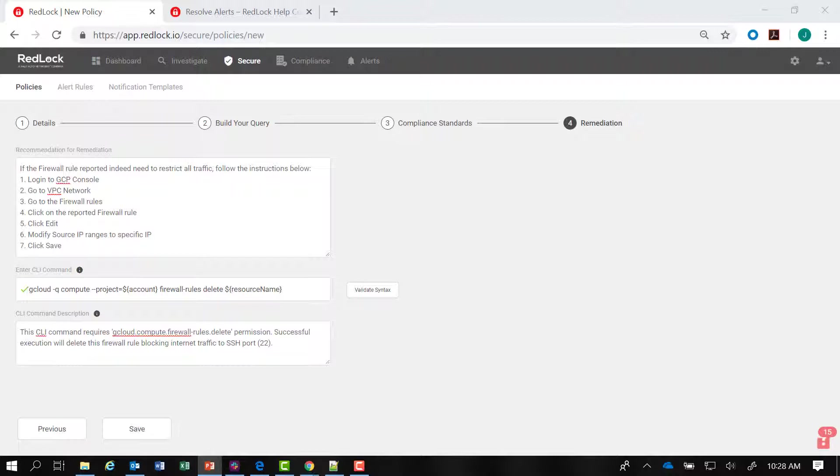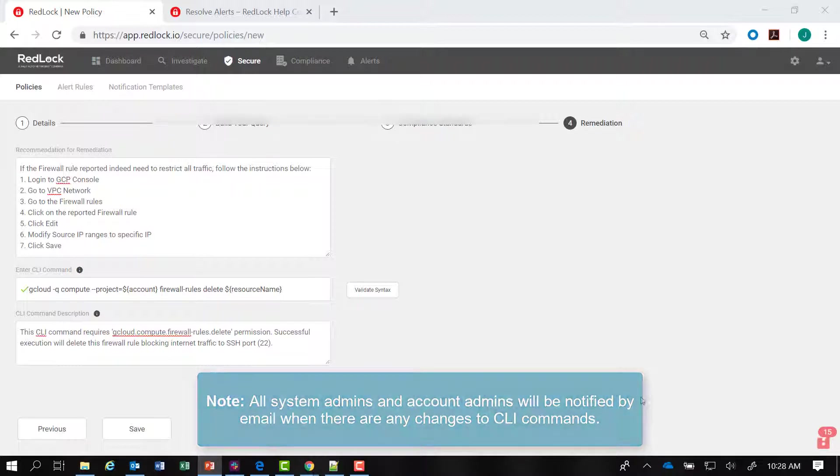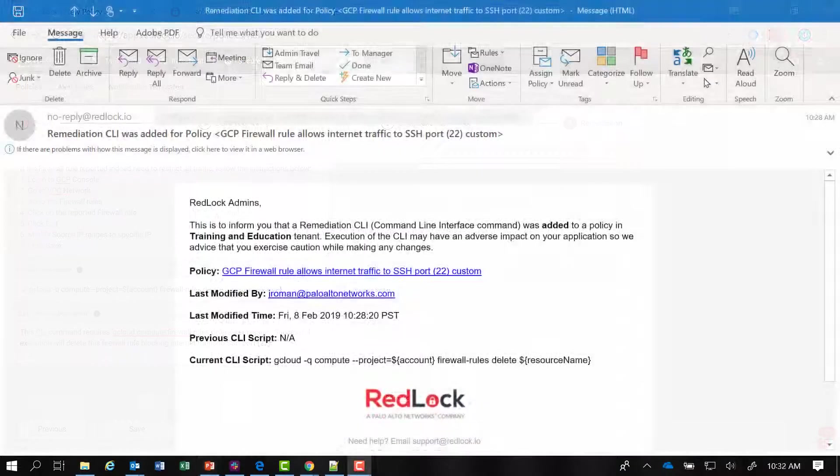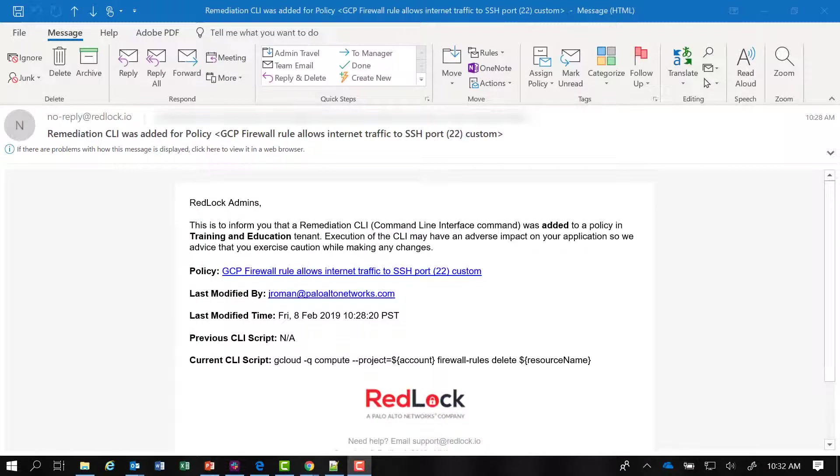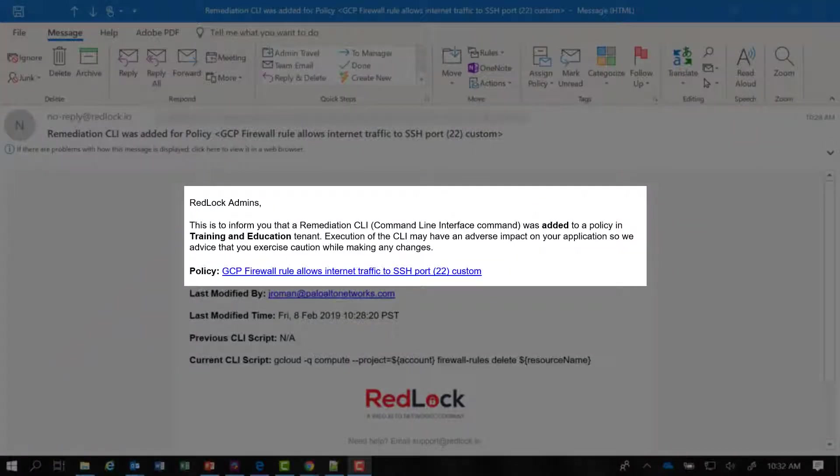All the system admins and account admins for this RedLock account will be notified when there are any changes to CLI commands. And here's an example of the email that is forwarded to the other admins. Remediation CLI was added to policy GCP firewall rule allows internet traffic to SSH port 22 custom.